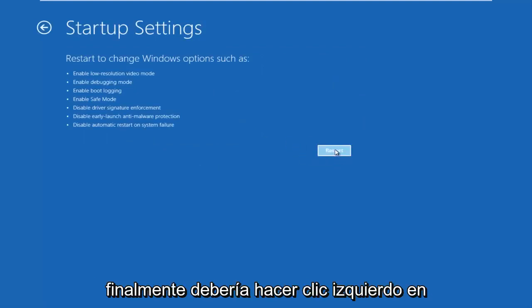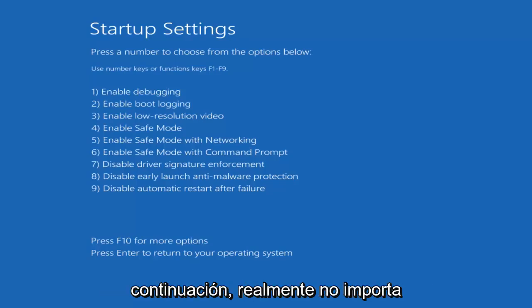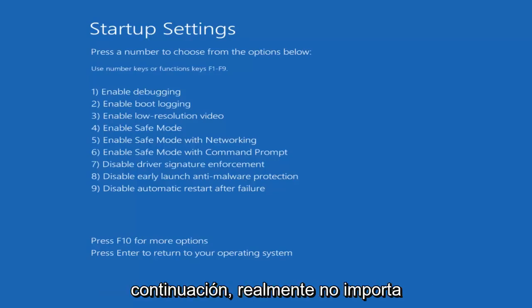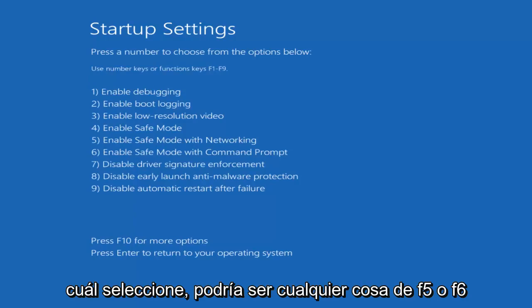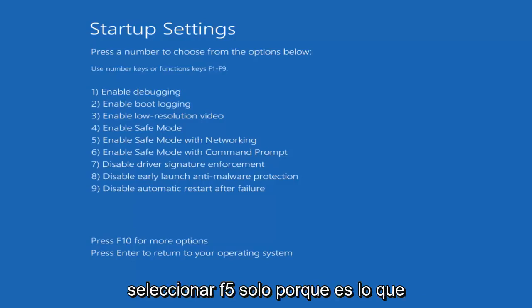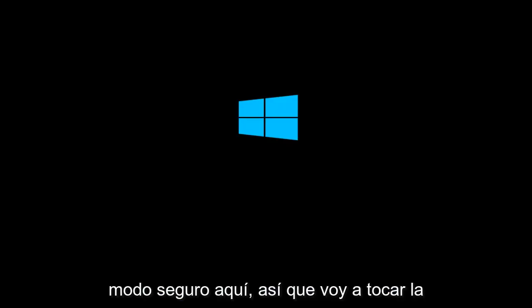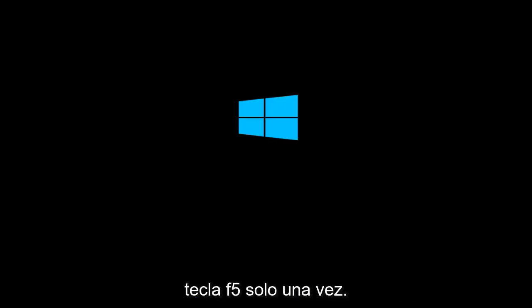Left click on Startup Settings — it should be in the middle on the right column. Then left click on the Restart button in the bottom right. Be patient, this will take a moment. When the startup settings screen appears, press a number key to choose from the options — F4, F5, or F6. I'm going to select F5, which enables safe mode with networking. Just tap it once.